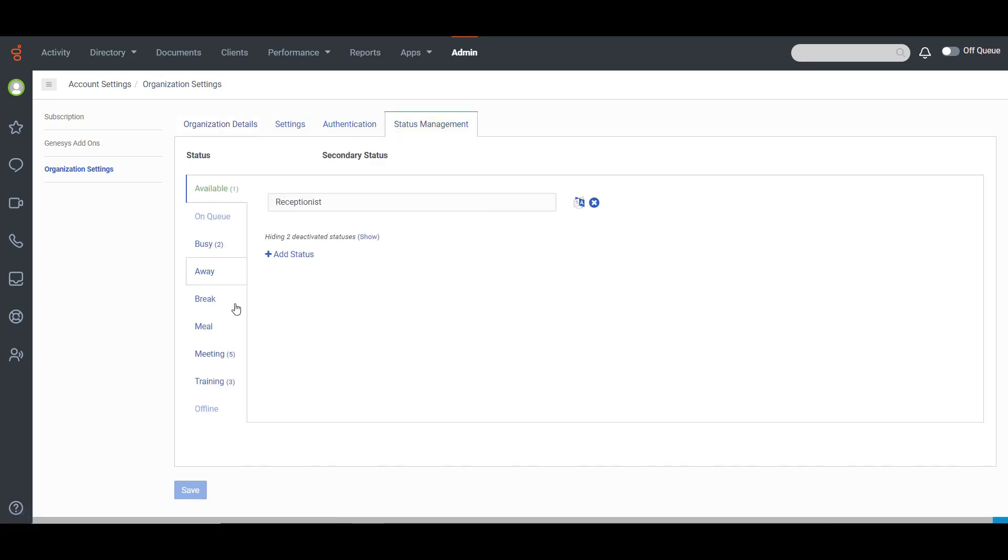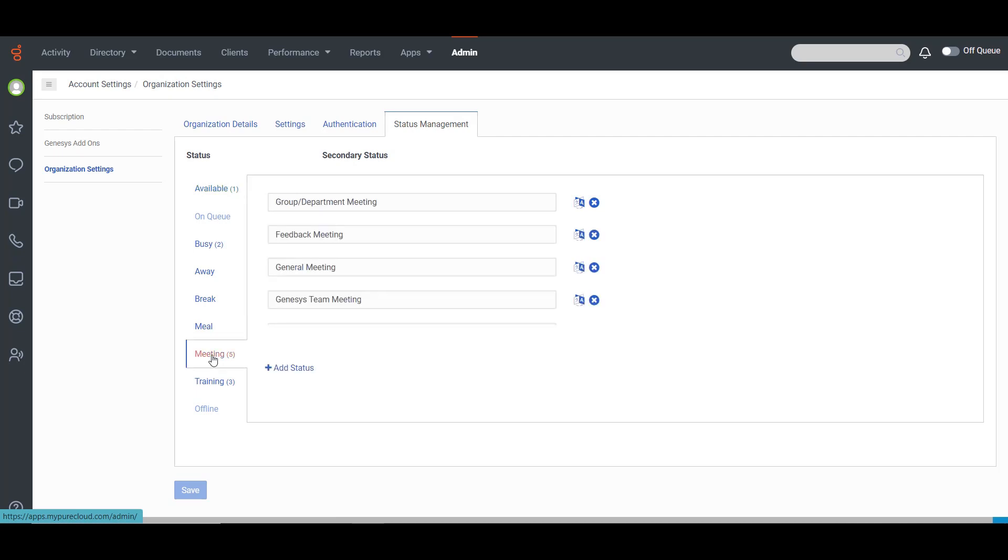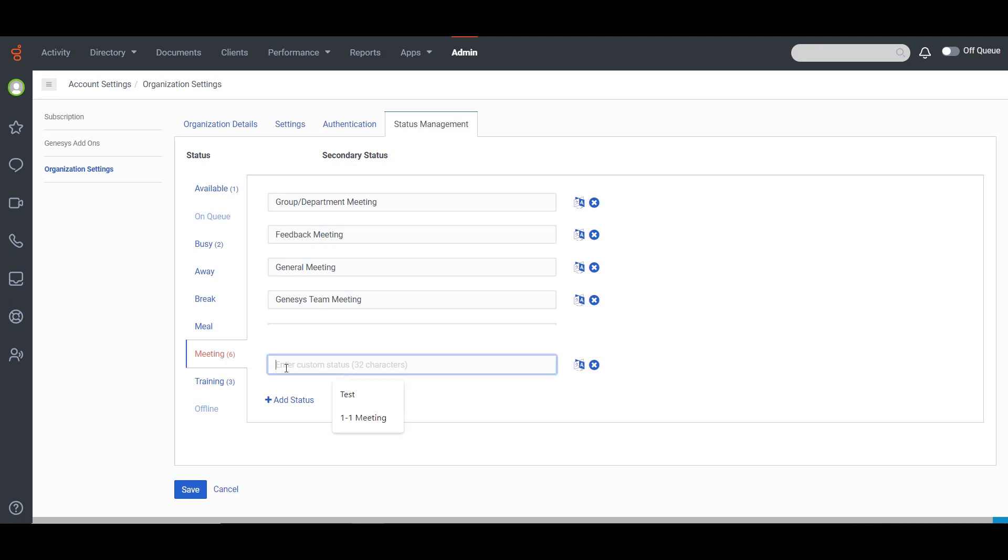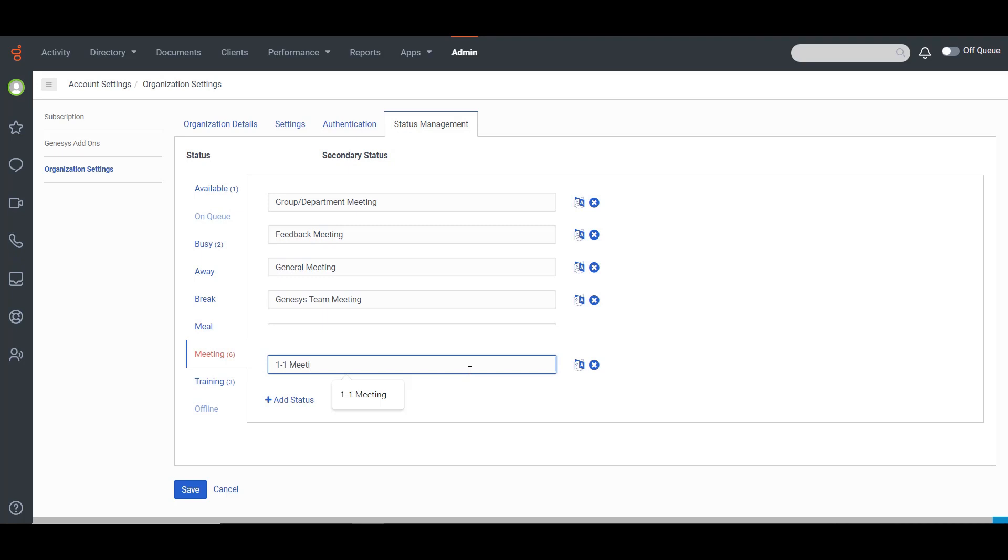Select the Primary Status and then click Add Status. In this case, I am going to add one-on-one meeting under Meeting. Now we are going to click Save.